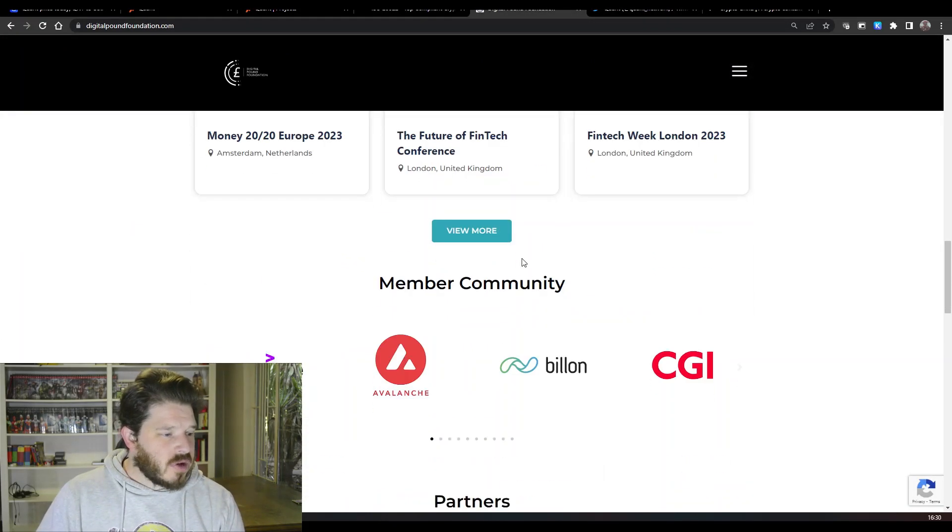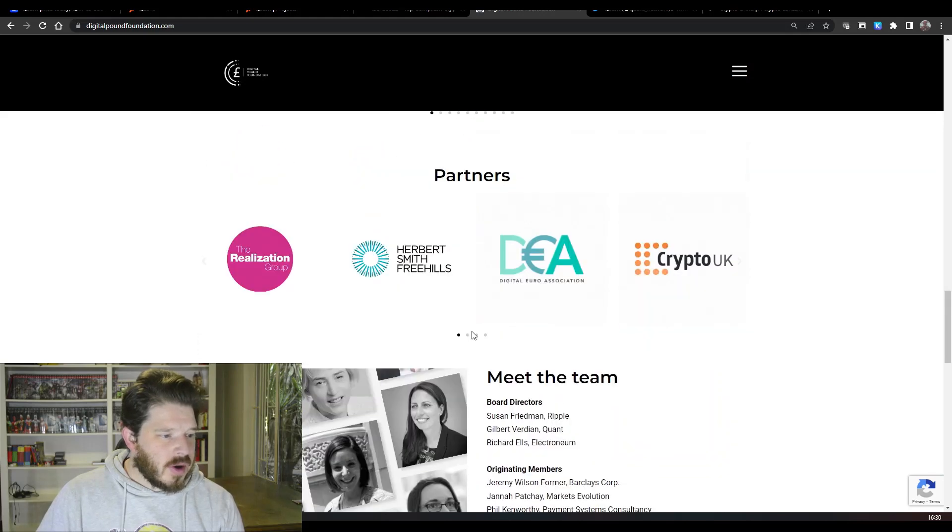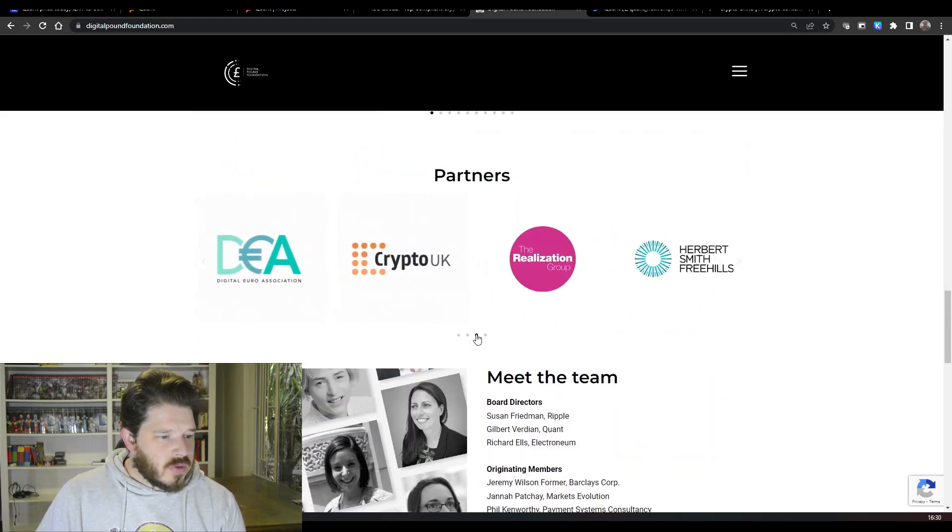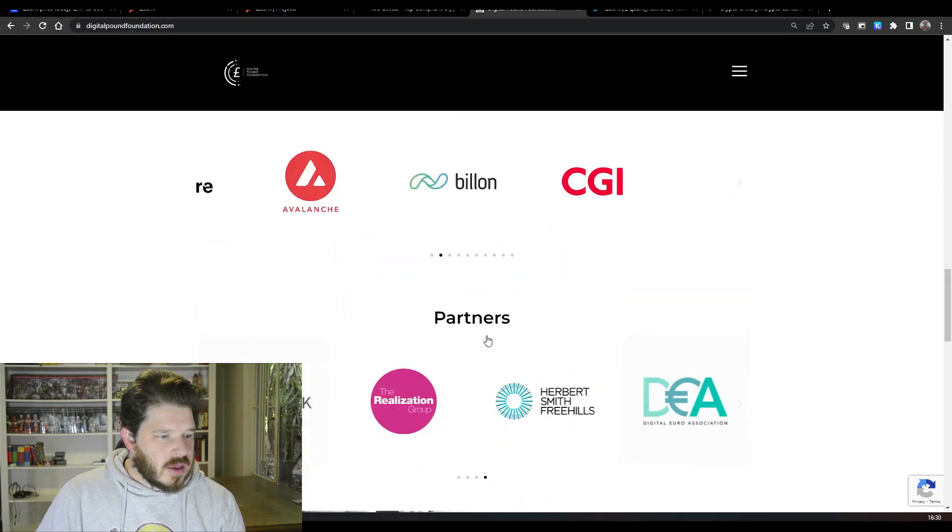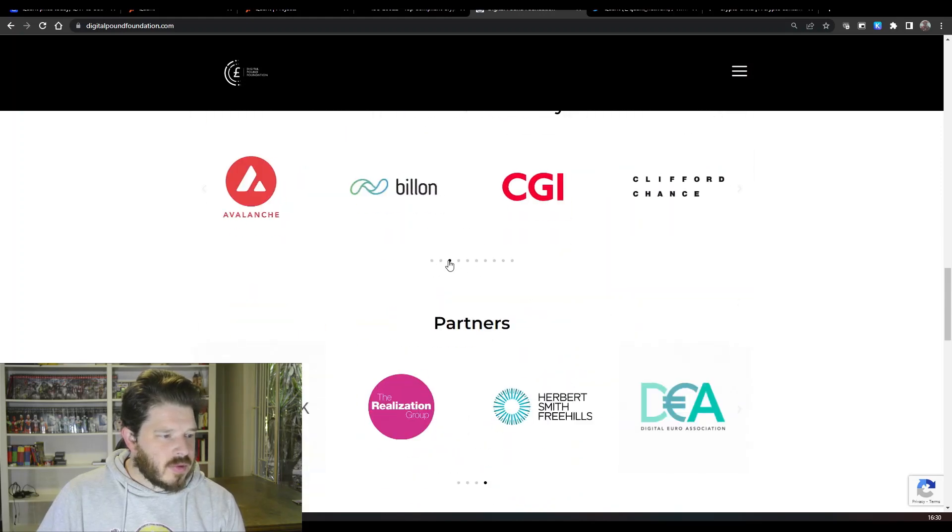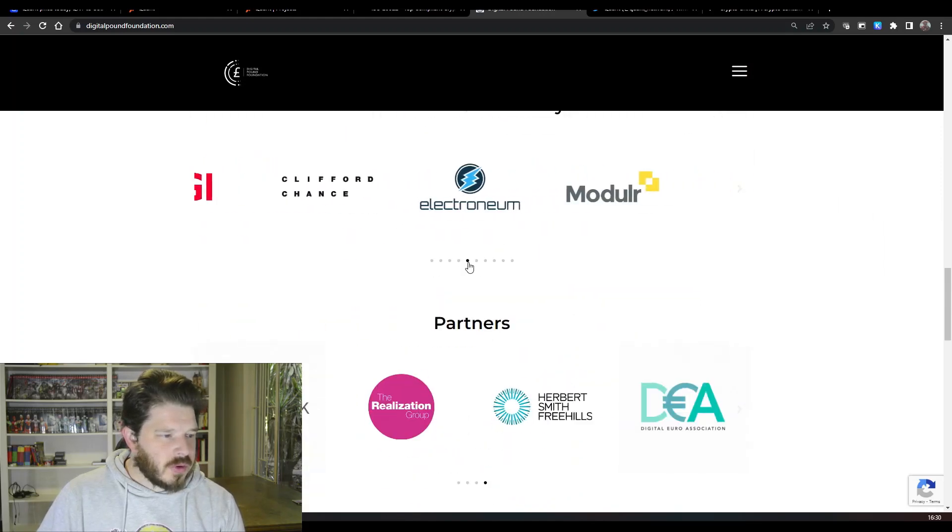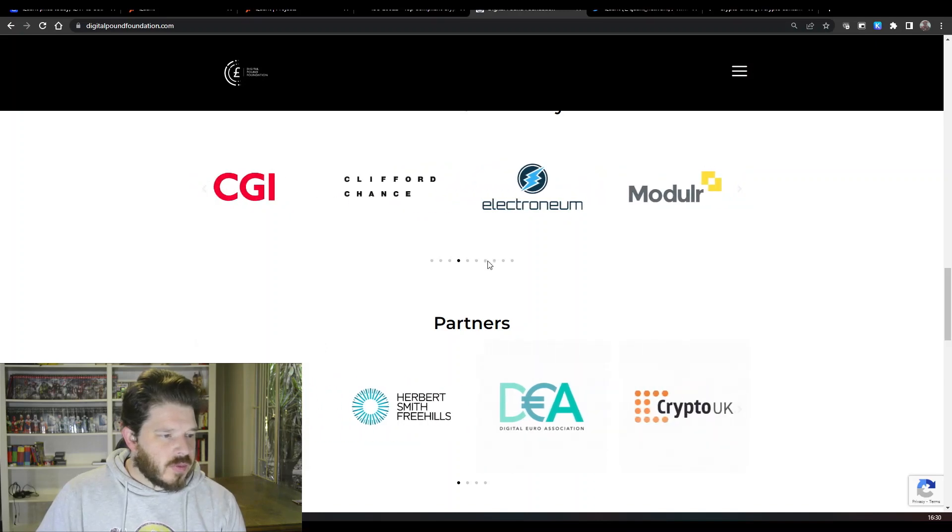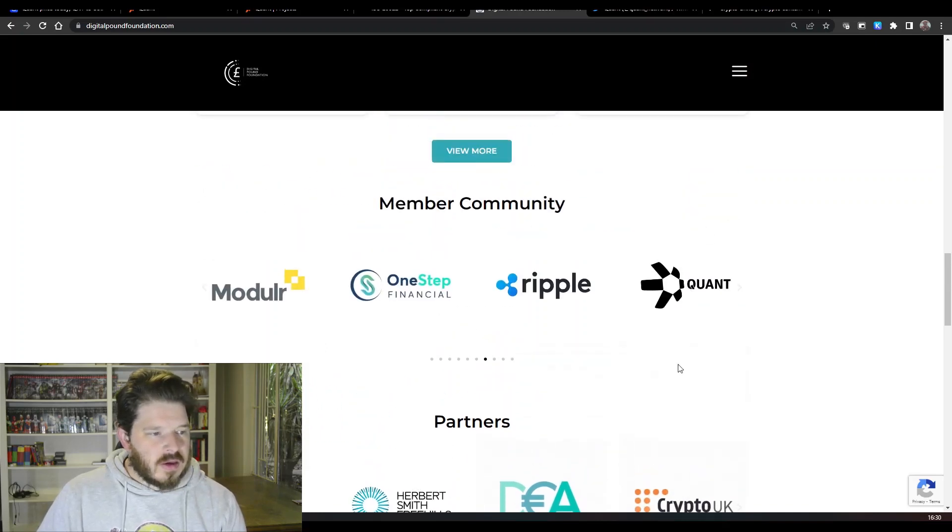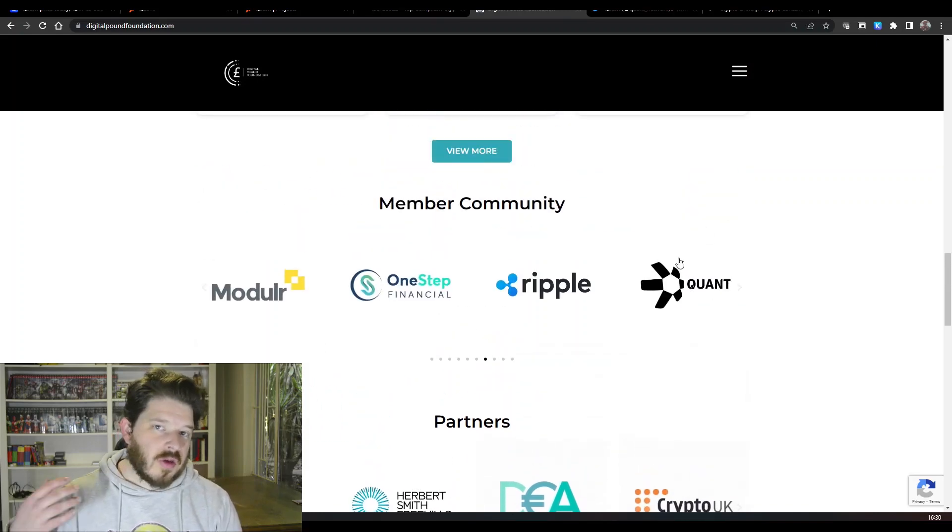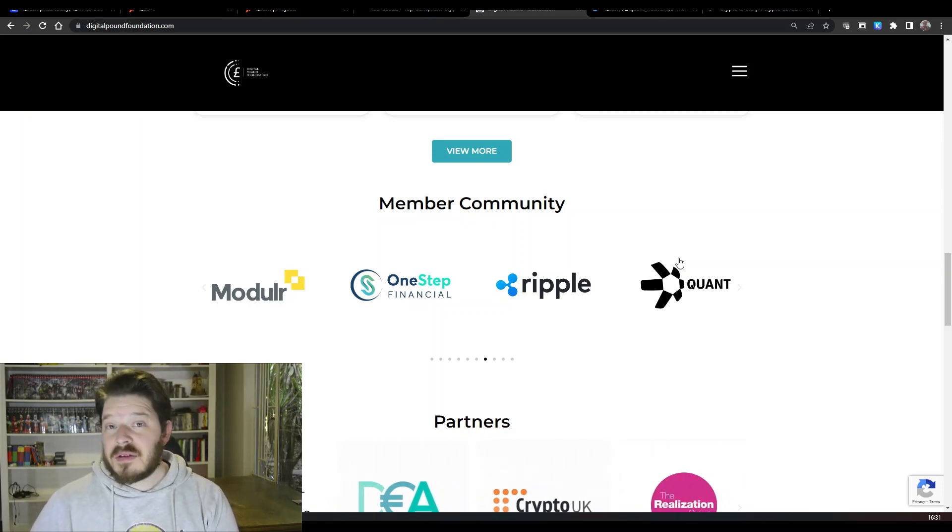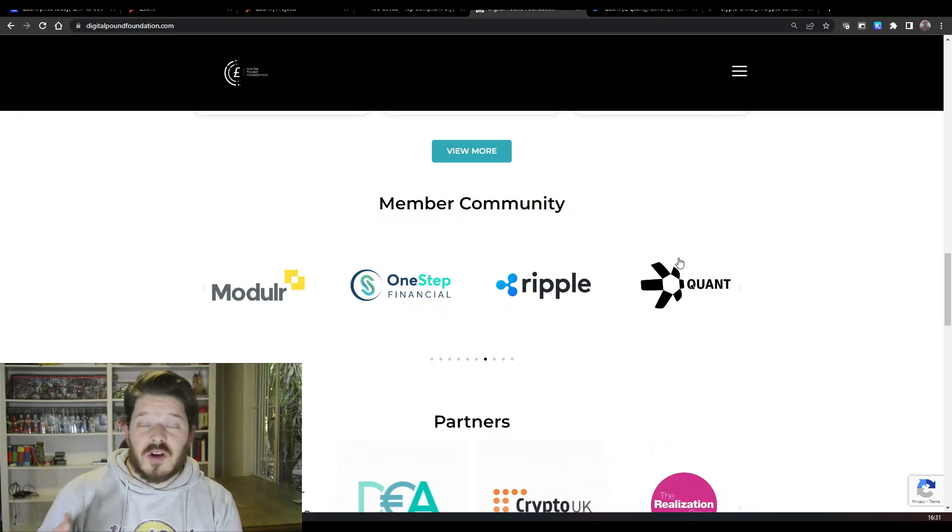And I just wanted to show you here as well the Digital Pound Foundation. If we have a look at some of their members and some of their partners, we just scroll across here, and you will see... that's over here, sorry. If you have a look at some of their members over here, you'll see that we've got Ripple and we've also got Quant as some of their members, so you've got Ripple and Quant.